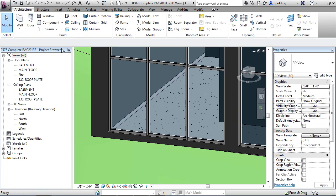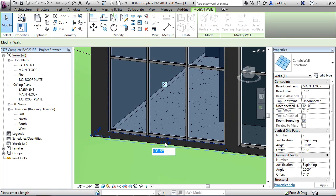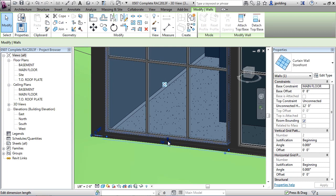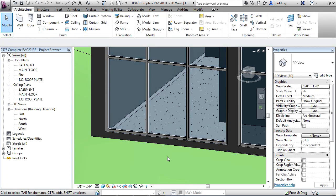So I'm just going to undo. And there we go. So I could click on the wall again and then I could click in its dimension, just type in 14 feet, and then there it goes.